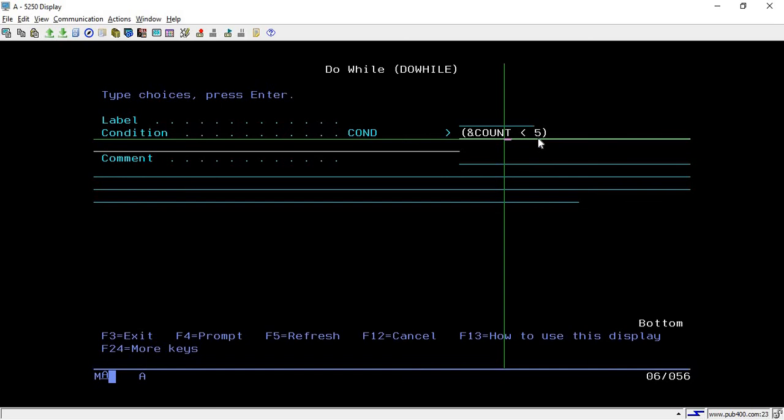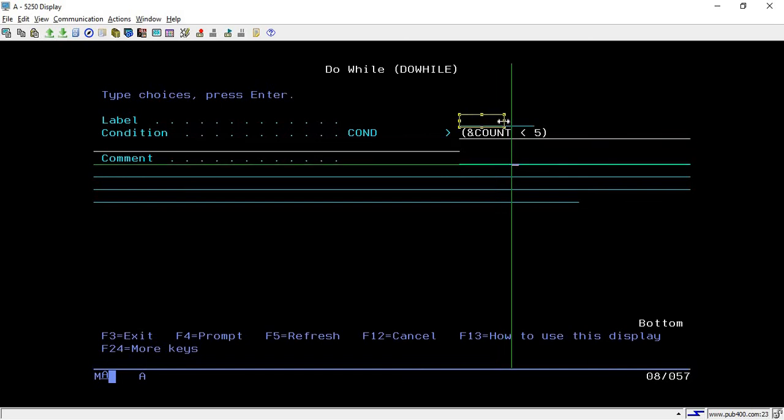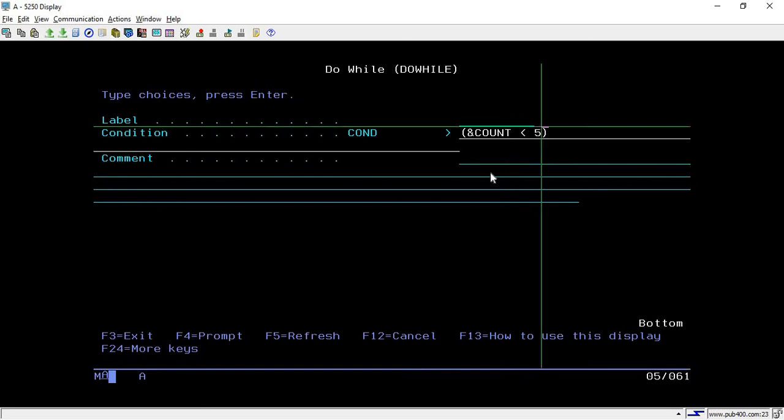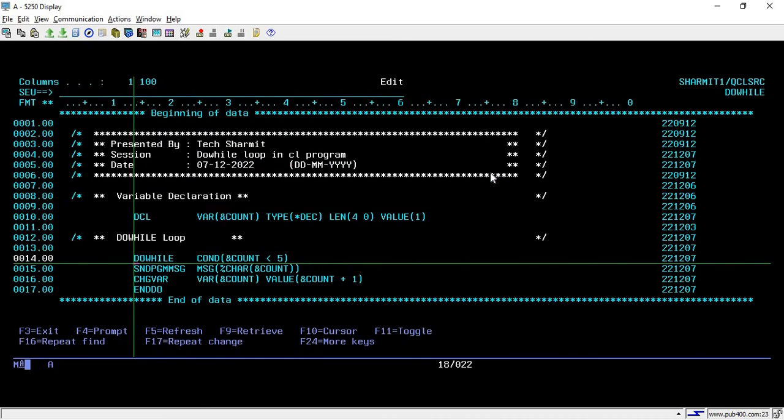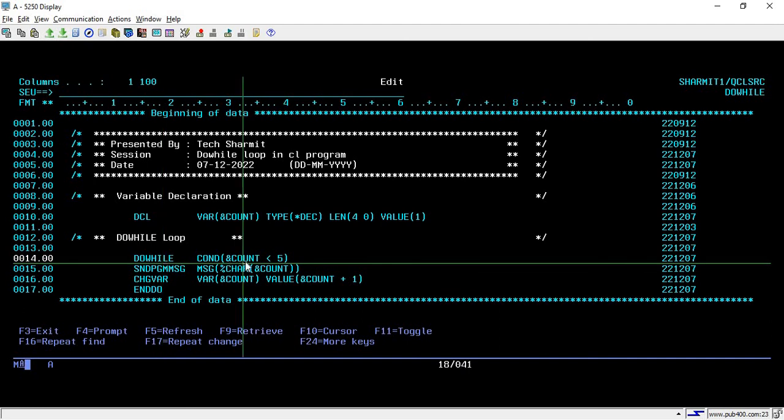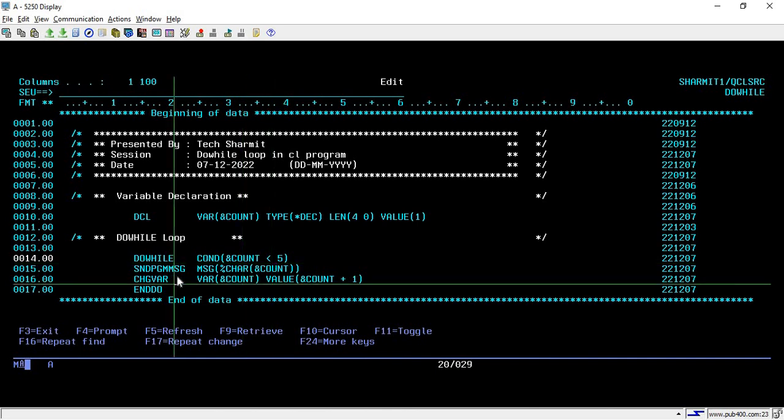These two fields are optional - label and comment. If you want to put some label or comment, you can put it here, otherwise simply hit enter. From line number 14, the do-while condition starts. It will check the count value every time, and if it is less than 5, it will go inside the loop, otherwise it will directly go to end-do.